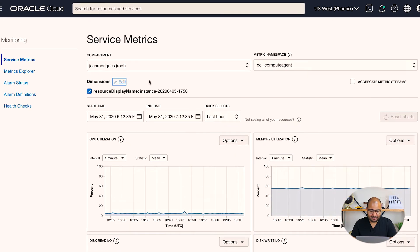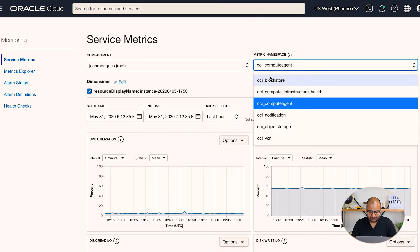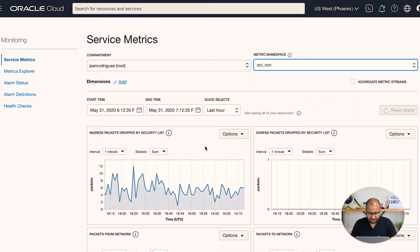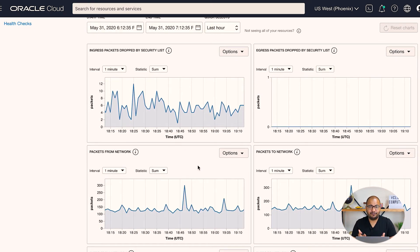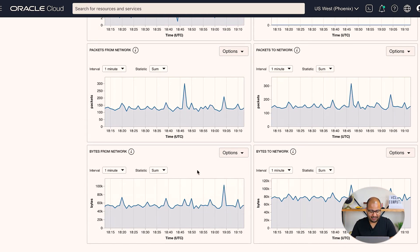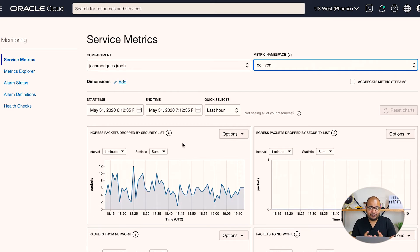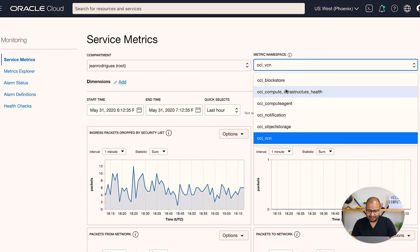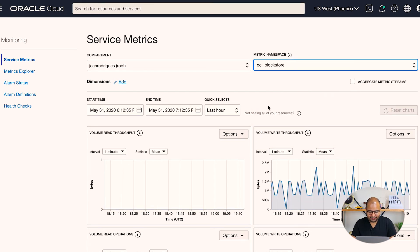You can also view metrics beyond just your VMs. For example, to see VCN metrics, click the metric namespace and select OCI VCN. You'll see all your virtual cloud network metrics — packets dropped by security list, packets in and out, and bytes in and out. Similarly, you can select block storage to see all block storage metrics. You don't need to leave this page to see anything.